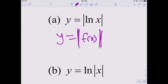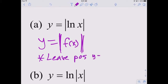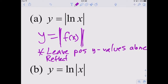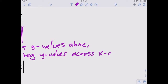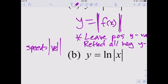For this transformation, we leave positive y values alone — they become part of the new graph because they're already positive. Then we reflect all negative y values across the x-axis. This is a very important transformation in physics because speed is the absolute value of velocity. If you have a velocity graph and want the speed graph, you apply this transformation.